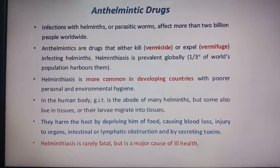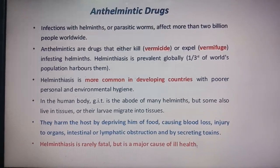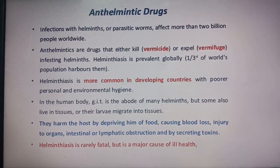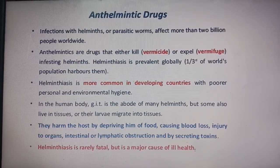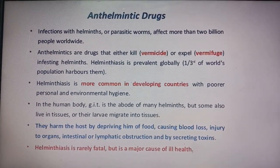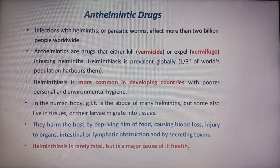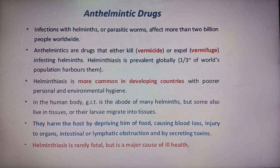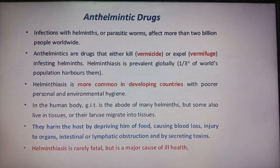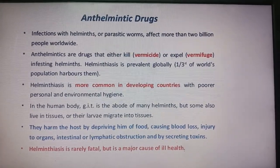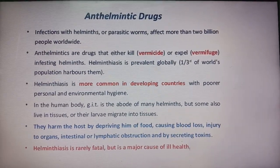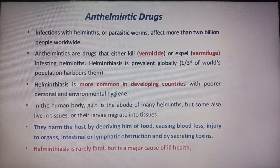Anthelmintics are drugs that either kill (vermicide) or expel (vermifuge) the infesting helminths. These are also known as vermicide or vermifuge. Helminths are prevalent globally — one-third of the world's population harbors them. Helminths are more common in developing countries with poor personal and environmental hygiene.